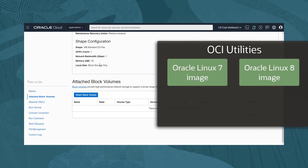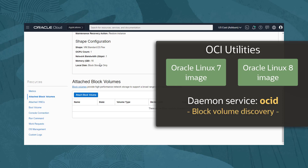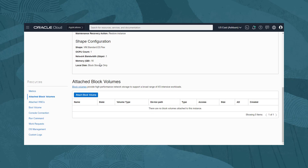There is a package of OCI utilities which is included by default in the standard Oracle Linux 7 and 8 images available through the Oracle Cloud Infrastructure Catalog. A daemon service loaded by the package performs the automatic connection and disconnection of iSCSI block volumes on the instance after attachments and detachments are done in the web console. Once the daemon is started and running on the instance, this operation removes the need to run the iSCSI ADM commands on the instance.